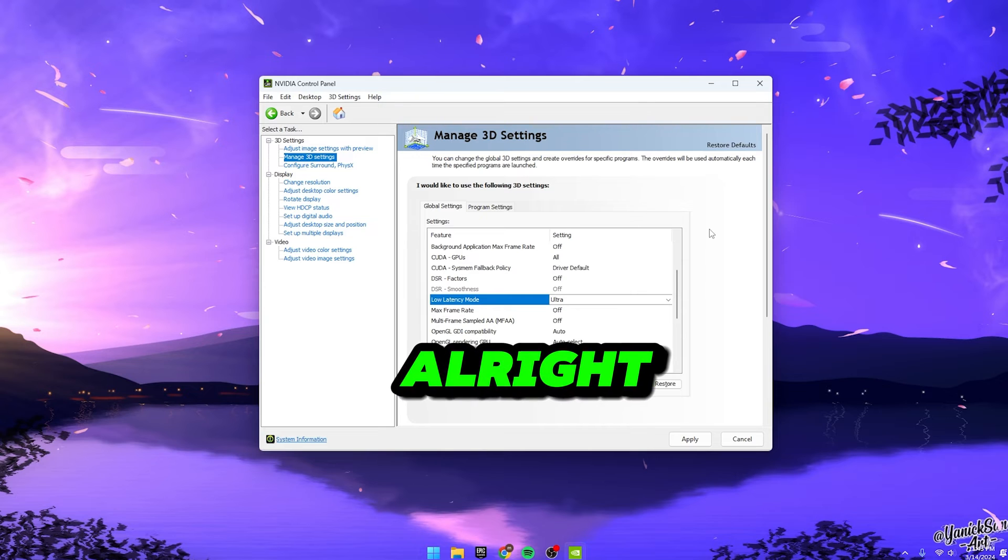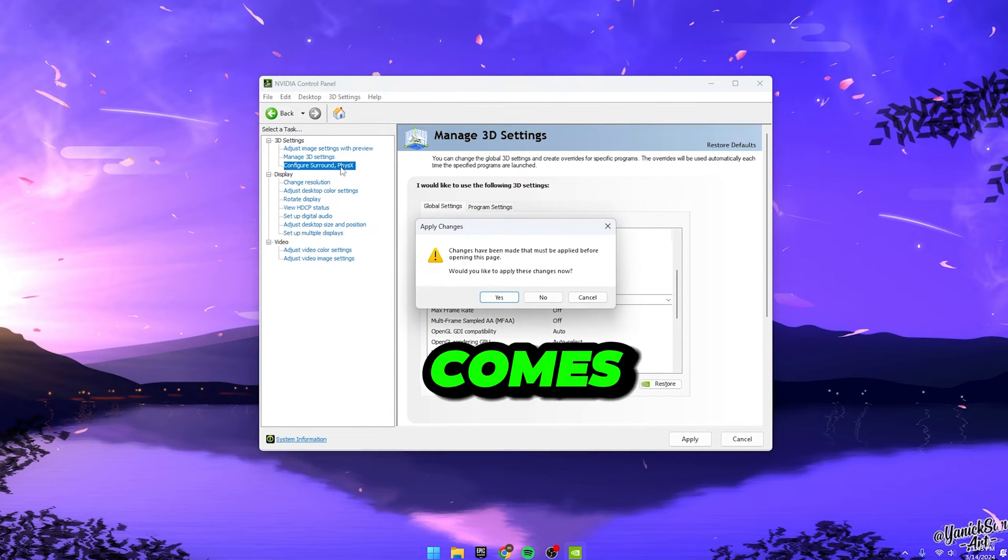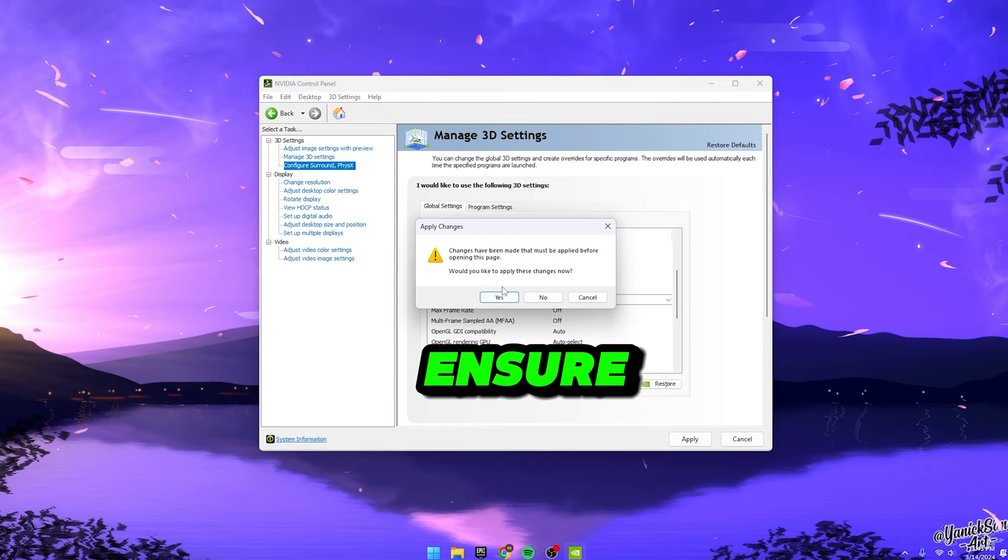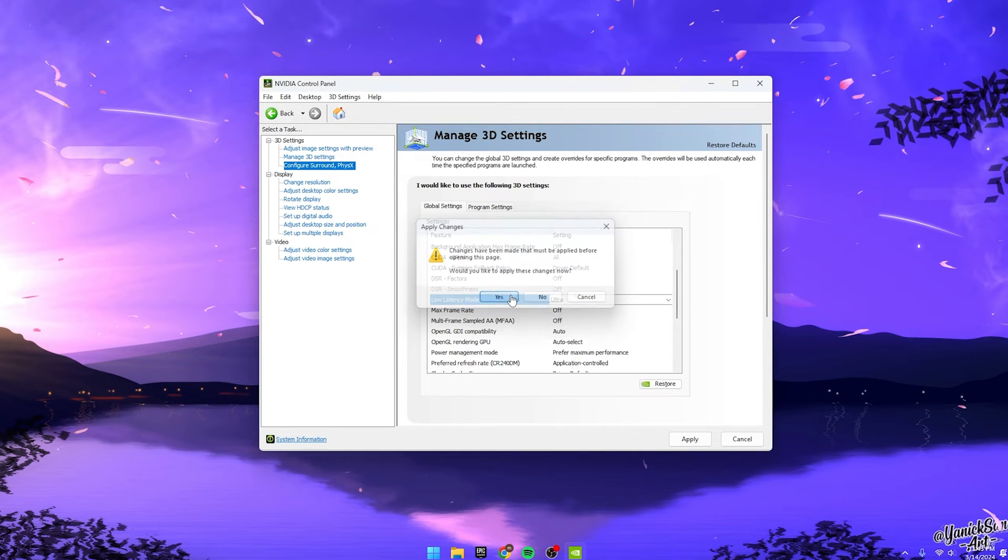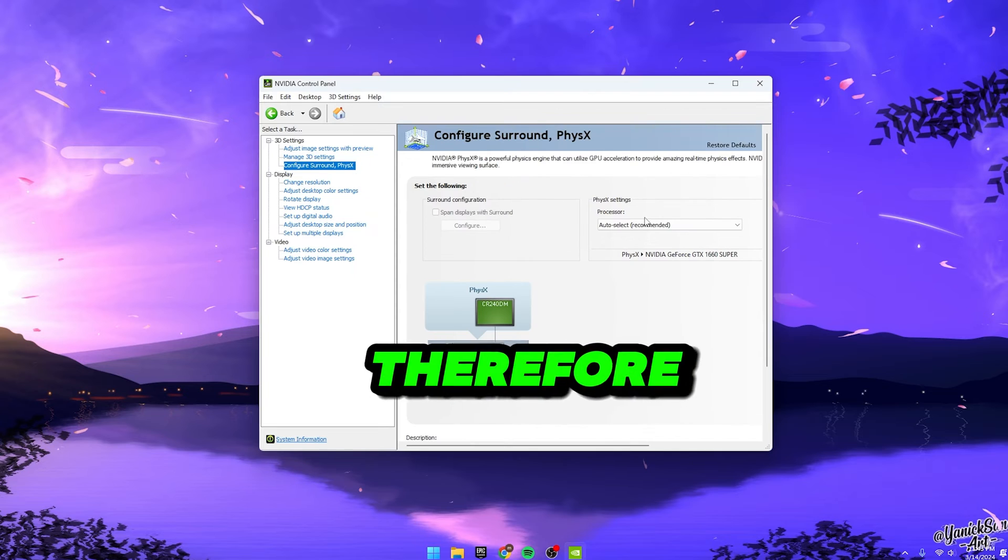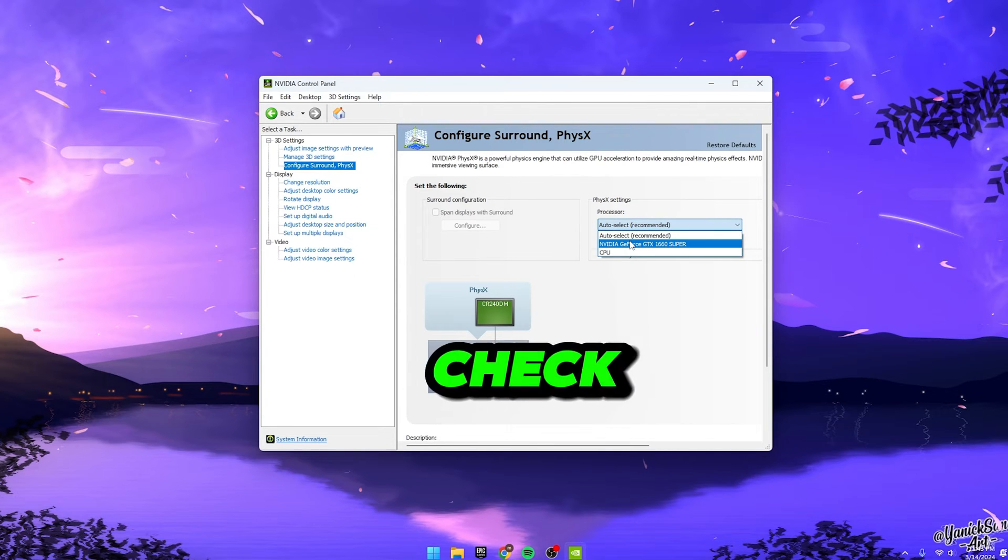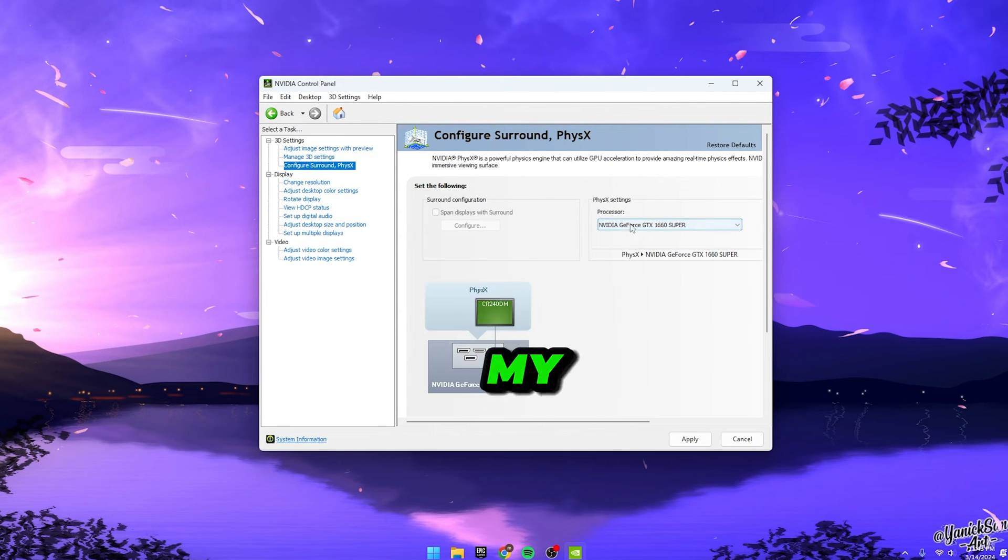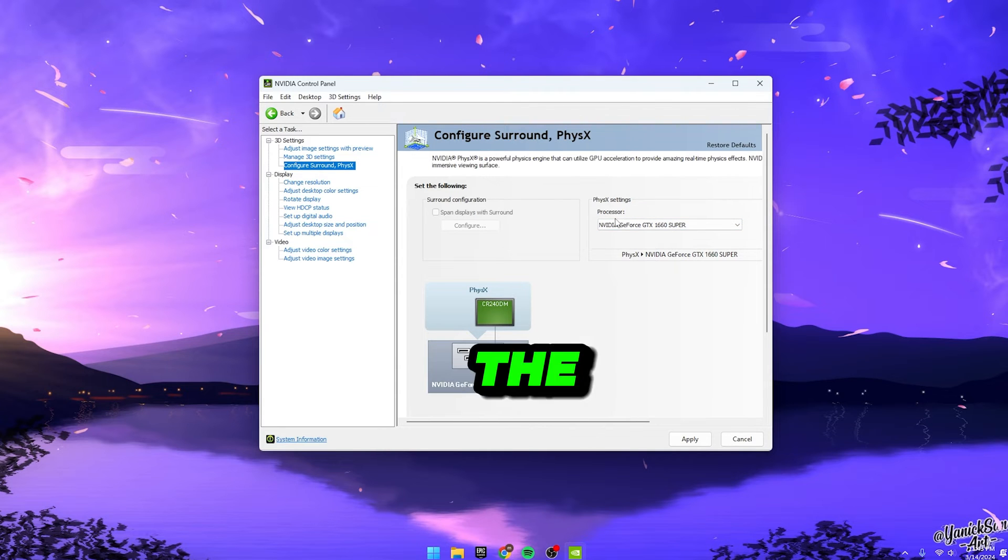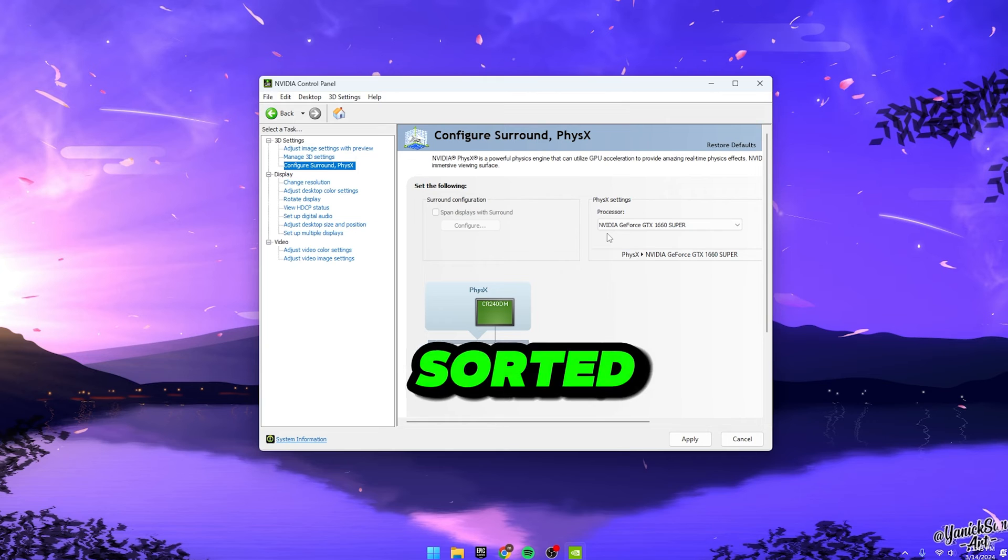Alright, let's move on to configuring the Surround PhysicsX. Now, when it comes to PhysicsX processor, you want to ensure it's utilizing your GPU, not your CPU. After all, that's what your GPU is there for, right? So, just double check that it's set to your GPU. In my case, it's a 3060 Ti. Yours might be the same or different, depending on your setup.